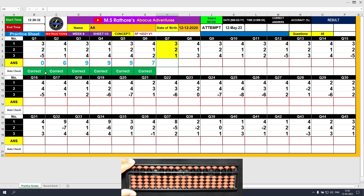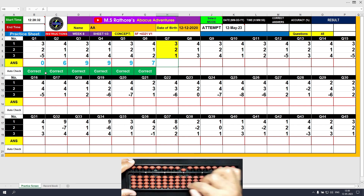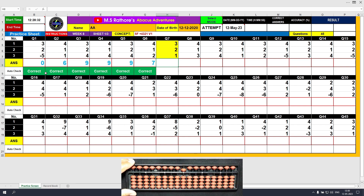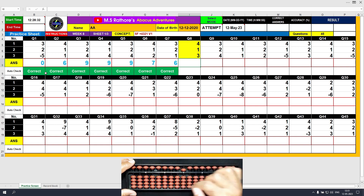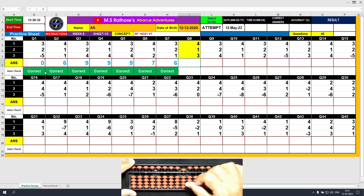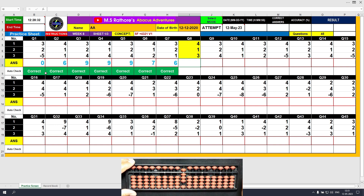Question number 7: plus 3, the answer is 3. Plus 2 — the formula is plus 2 equals plus 5 minus 3. The answer is 5, then plus 1 directly. The answer is 6. Question number 8: plus 4, the answer is 4. Then plus 1 using the formula: plus 1 equals plus 5 minus 4. The answer is 5. Then plus 3, the answer is 8. Clear and type 8.